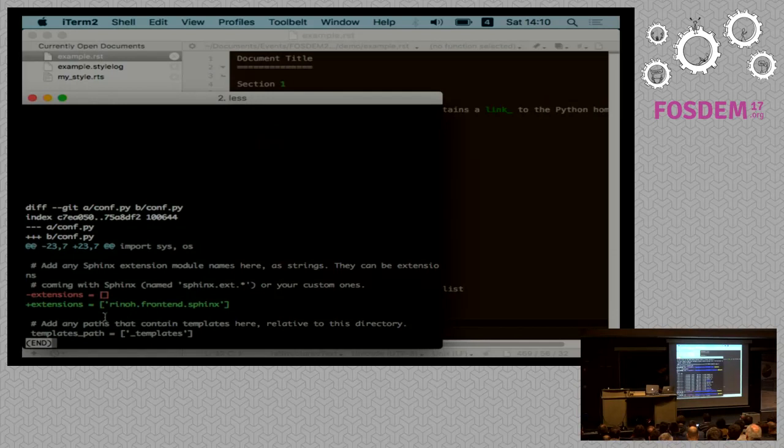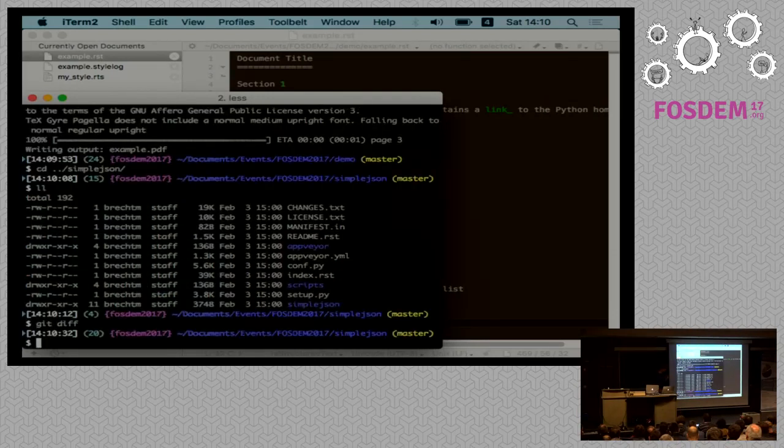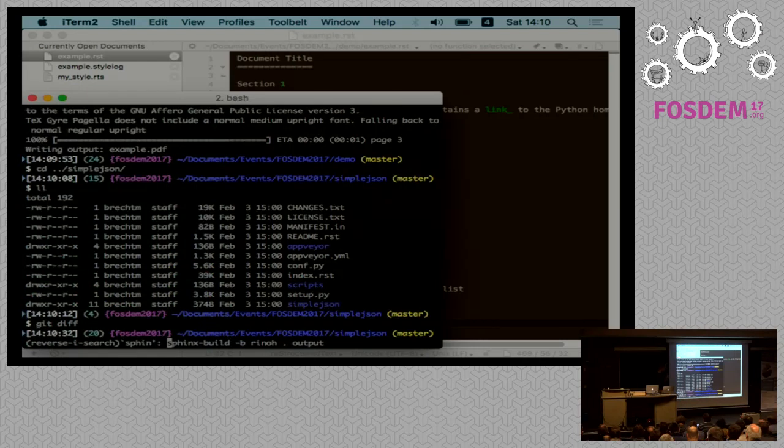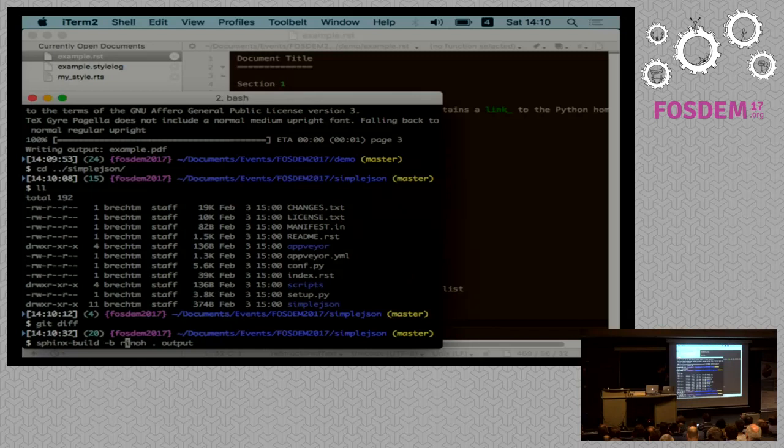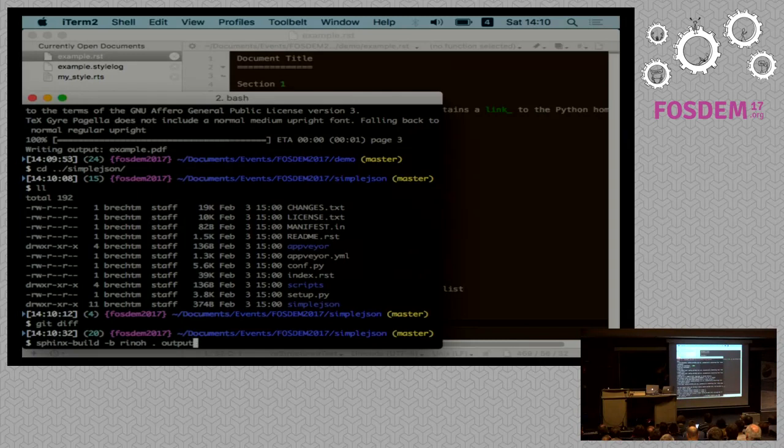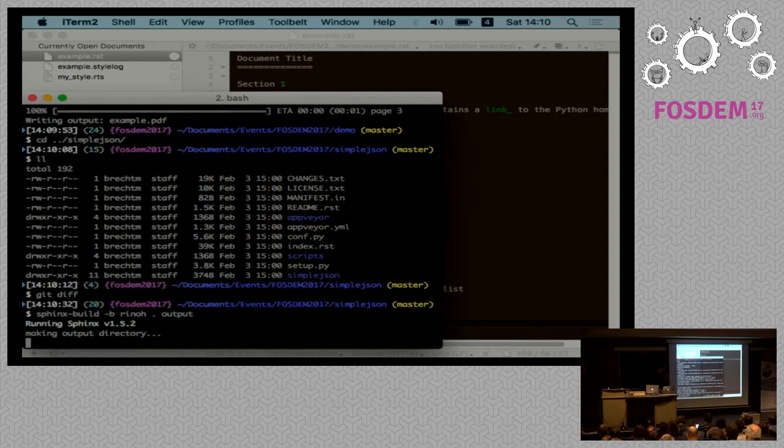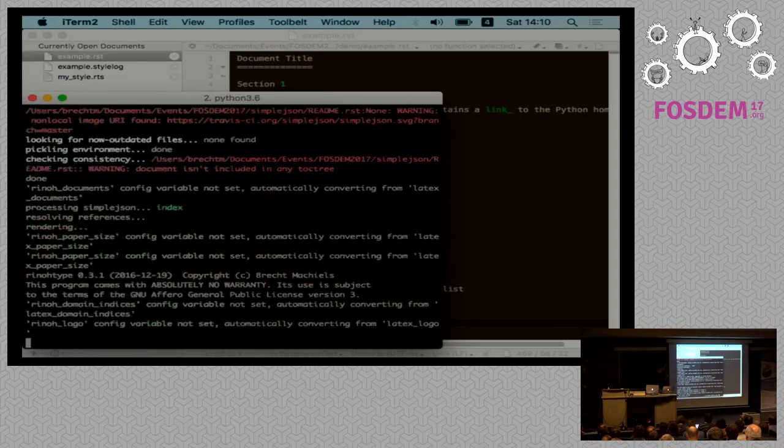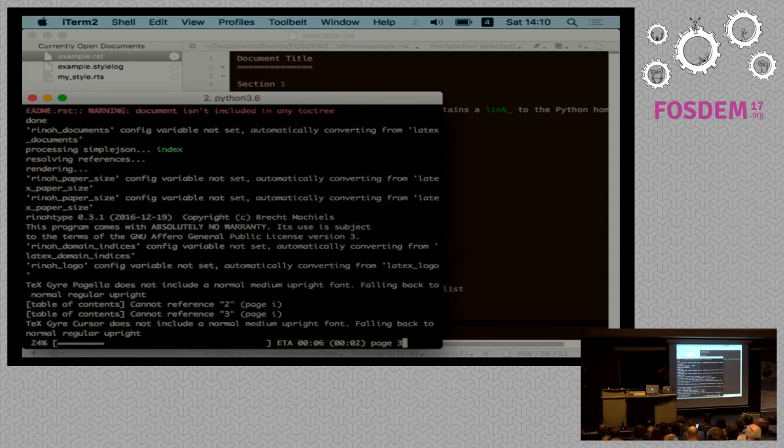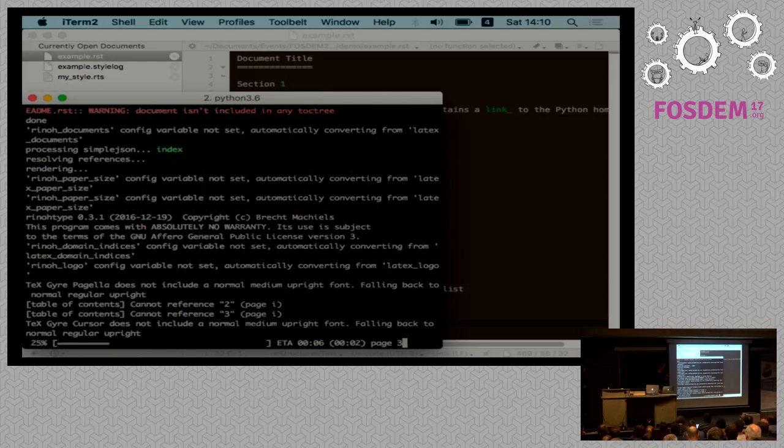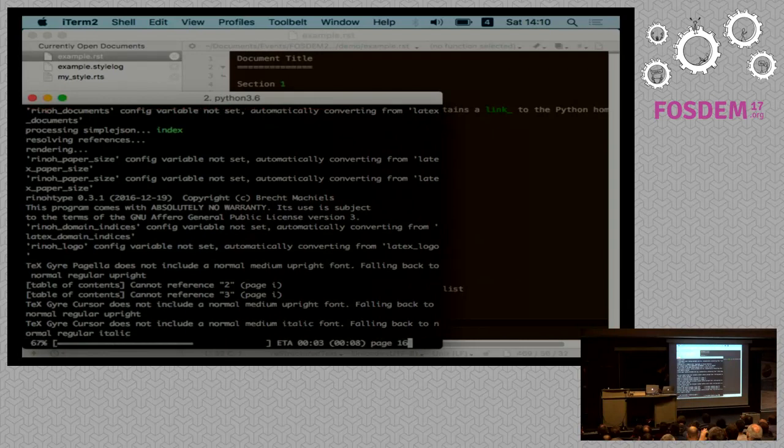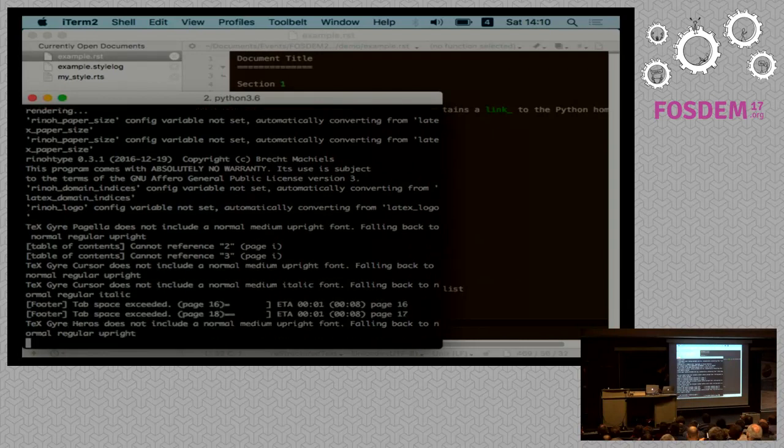After this, we can run sphinx-build like this, so passing it Rhino as the builder option, the source directory which is the current directory in this case, and an output directory. Then you get the standard Sphinx output along with RhinoType's progress indicator. This takes a little bit longer because it's a larger document. And again, there's a second pass.